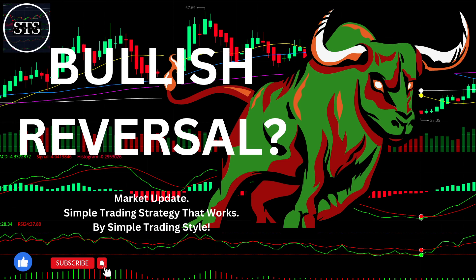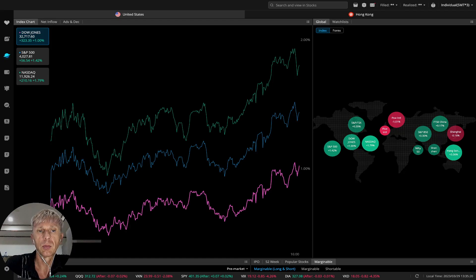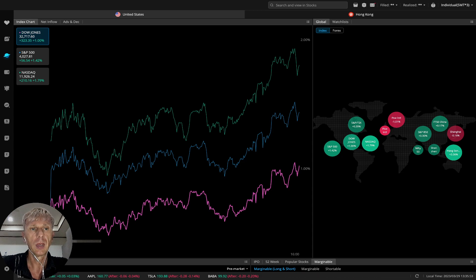Hello everyone, welcome to Simple Trading Style. Today we are going to talk about the daily stock market update and figure out whether it is a bull trend, bullish reversal, or bull trap. We will see what's going on with the stock market trend. Now let's move to WeBull.